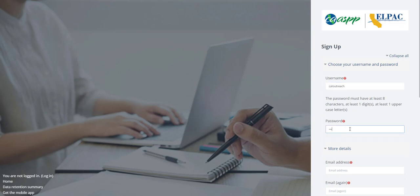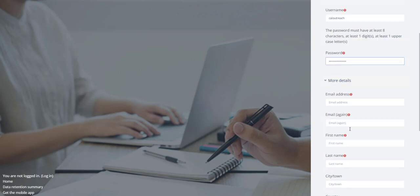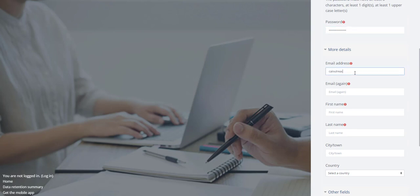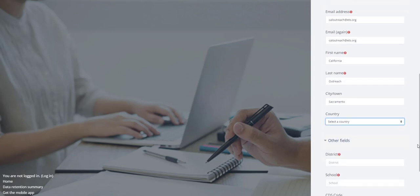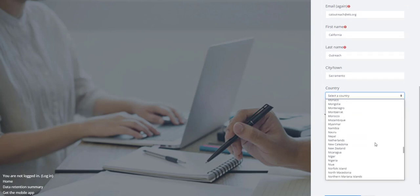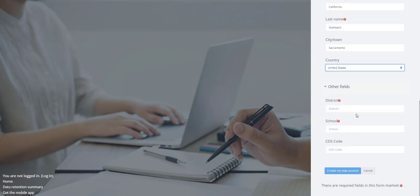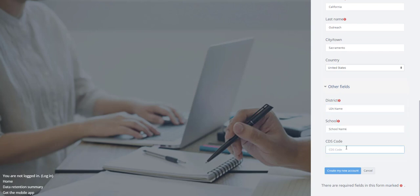They will complete the form by inserting a username, a password that contains at least one digit and one uppercase letter, the email address associated with the LEA entered twice, their first name, their last name, the city or town (not required), the country (also not required), the district and school (which is required), and the CDS code (not required).